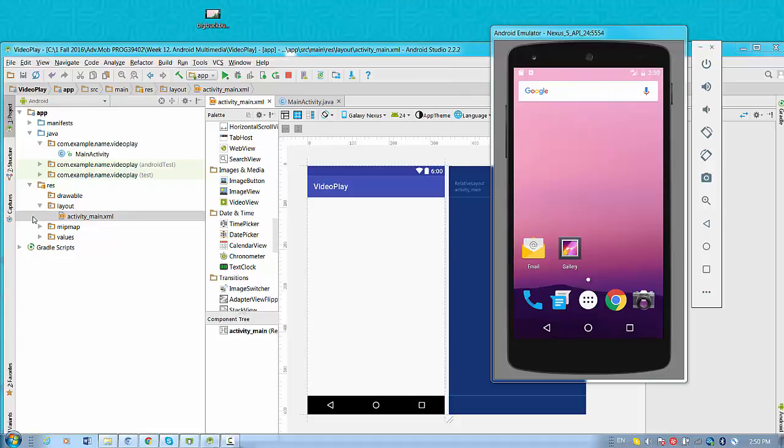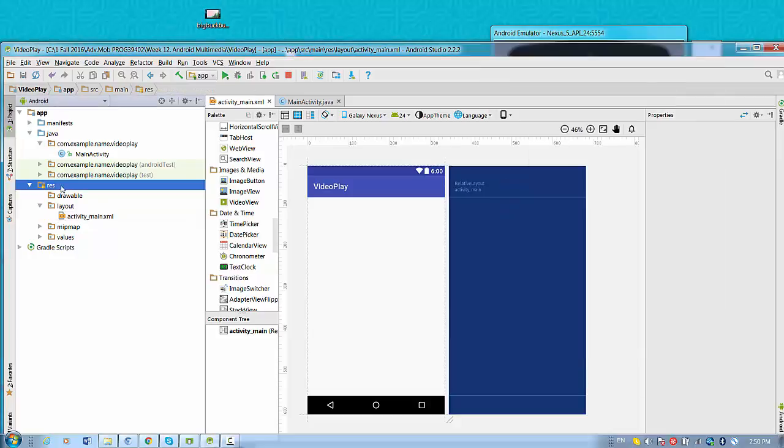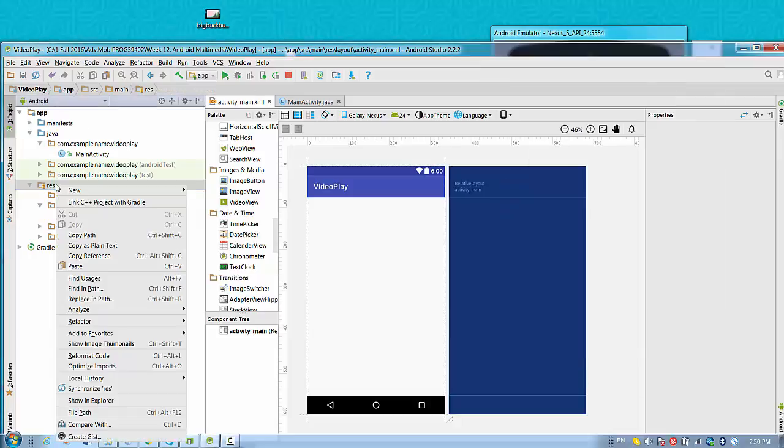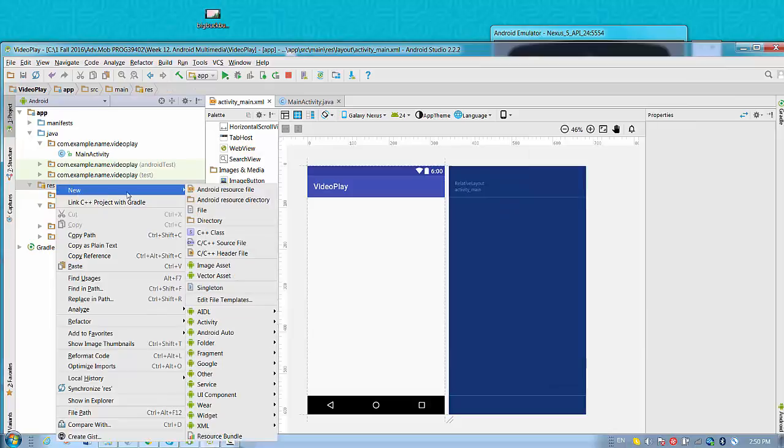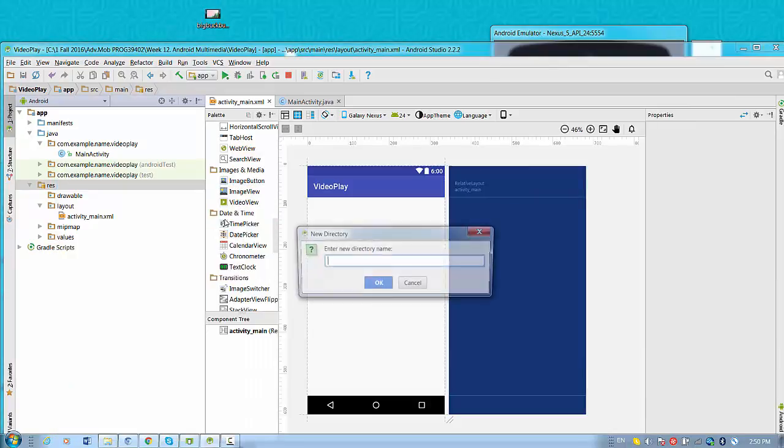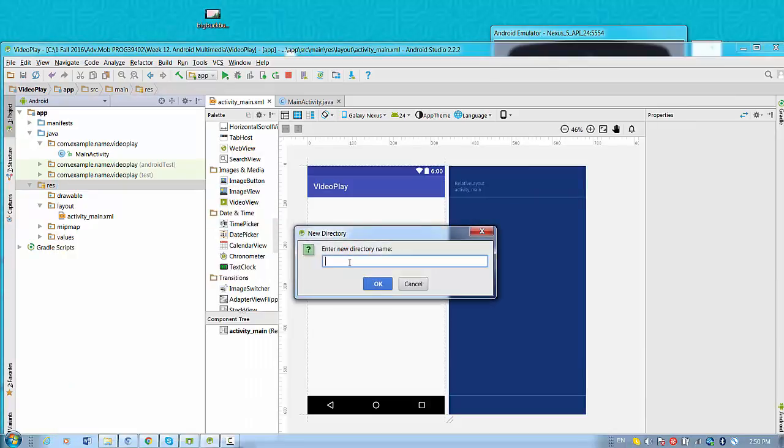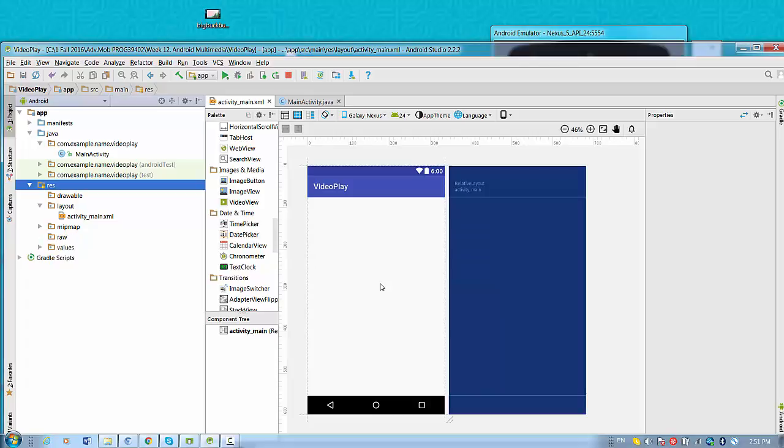So what to do? I need to create a special folder in res directory for my application. So I have to create new Android directory in my application and name the directory with the name raw because it will be a raw resource.